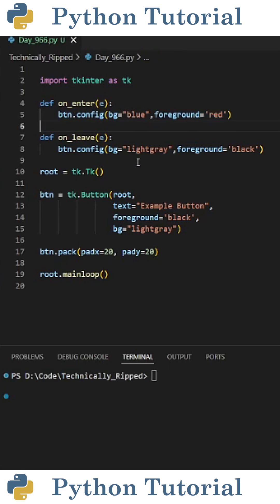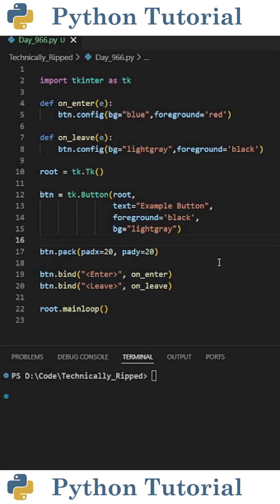To change it back when we move the mouse off the button, we're going to do the same thing but revert the colors back to what they were. The last thing we need to do is bind the action to the button. To call onEnter whenever we hover over the button, we're going to use button.bind.